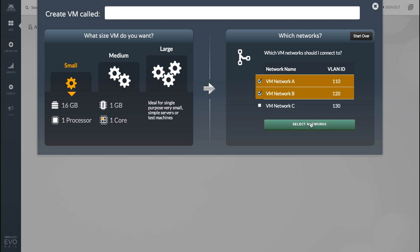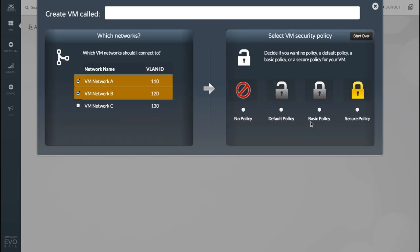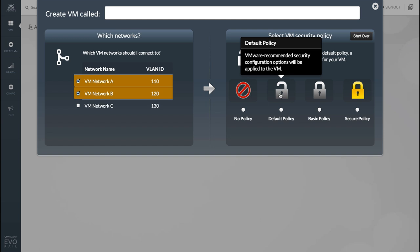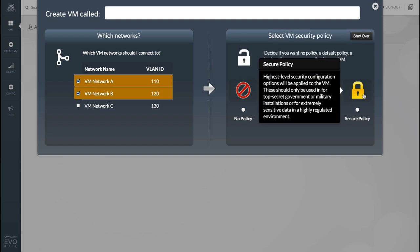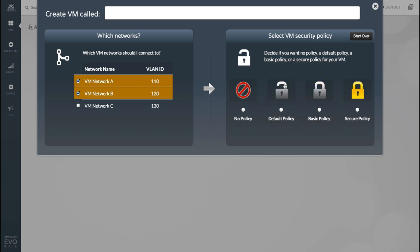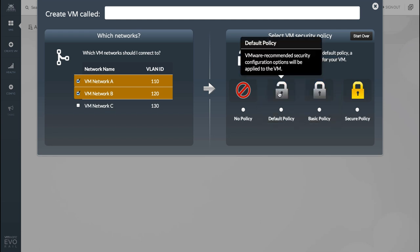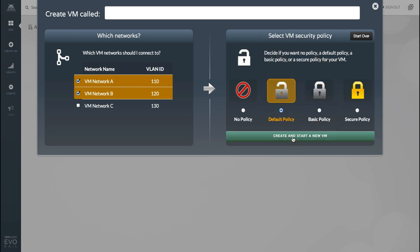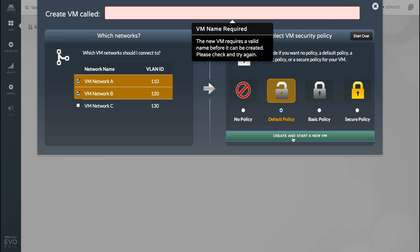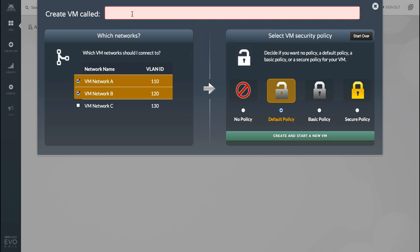Next we get to pick a security policy. These are actually risk profiles that have been taken from our own vSphere security hardening guide. Each profile is a collection of advanced virtual machine settings. So I'm gonna pick a default policy and that's all it takes. Now we're ready to create and start the VM. But before we start let's give it a name.